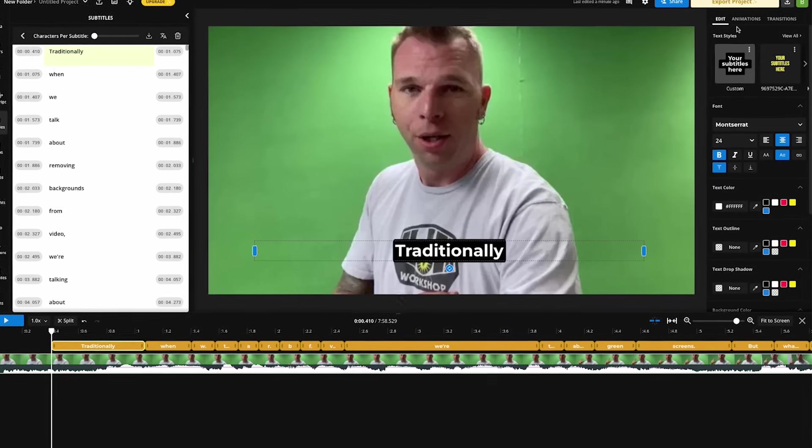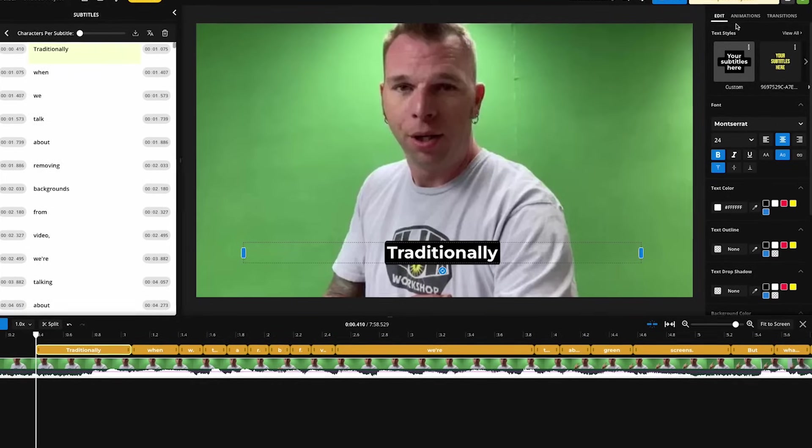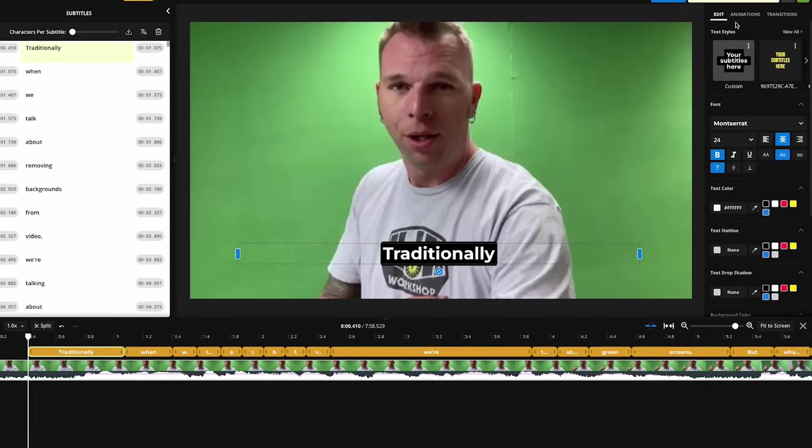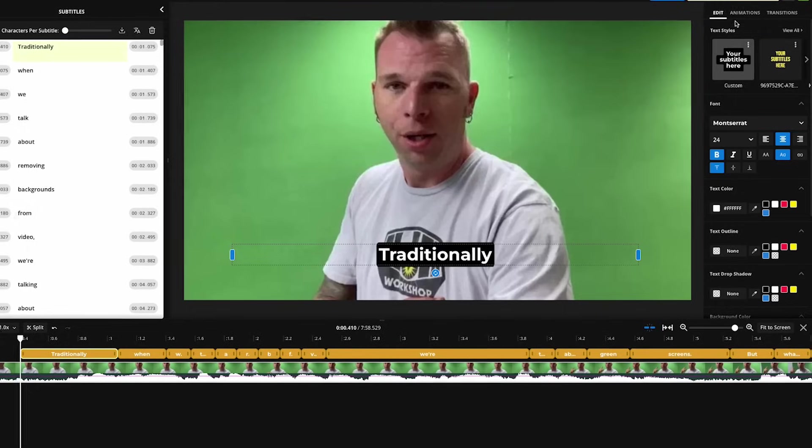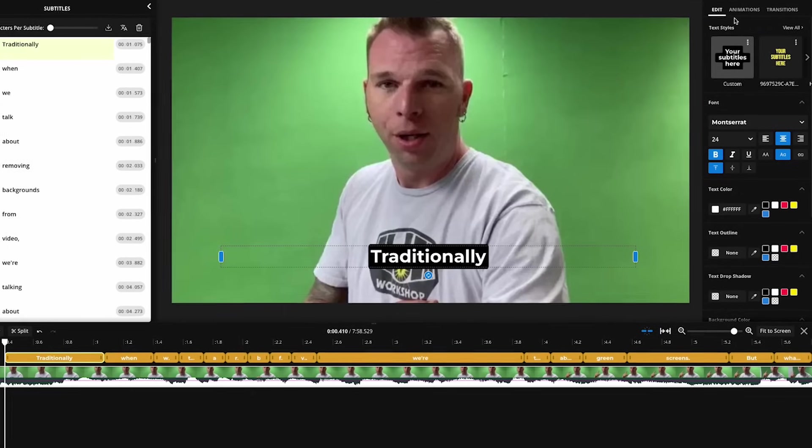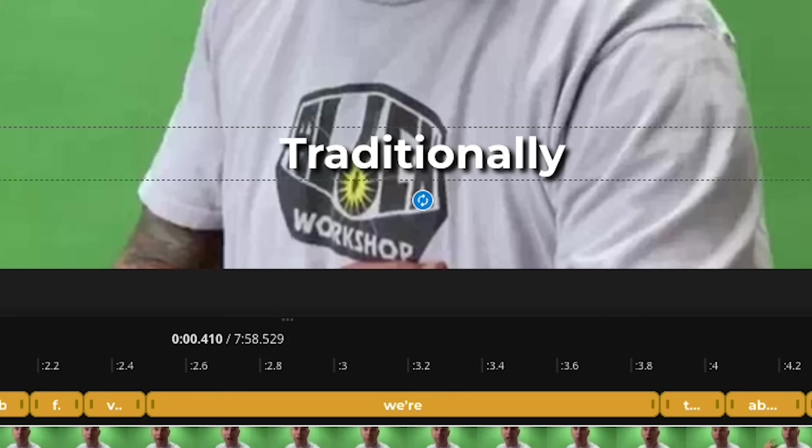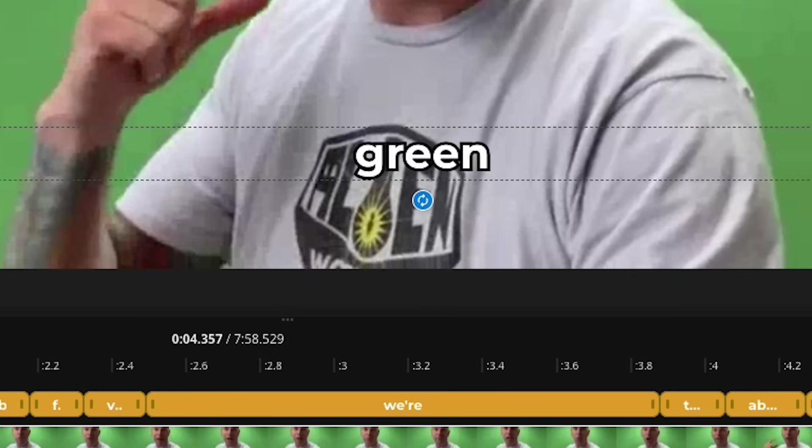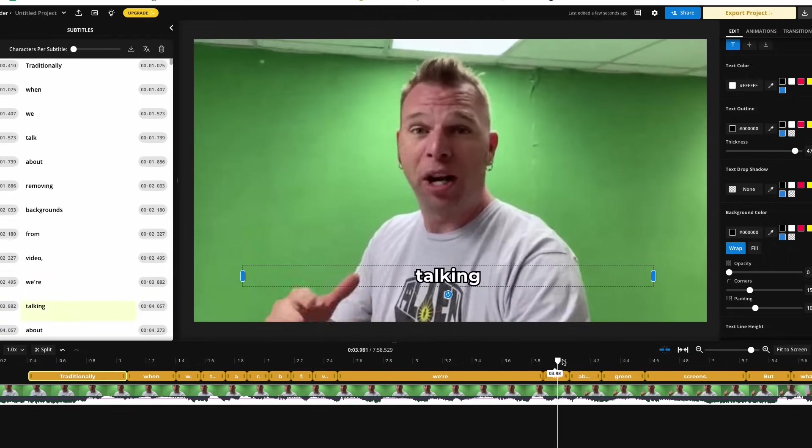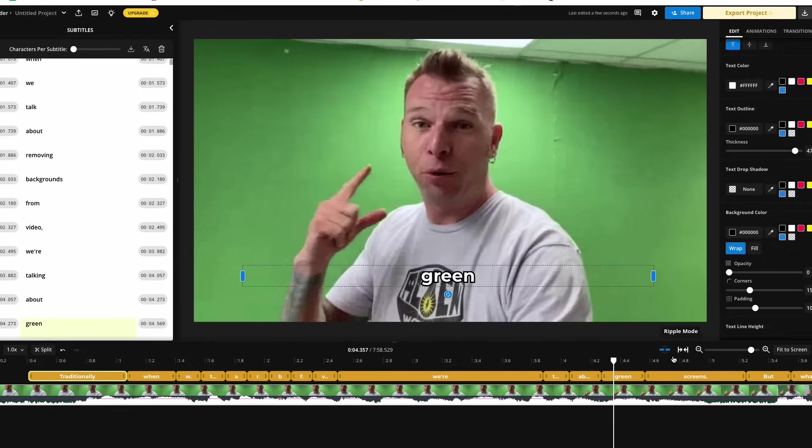I'm a big believer in creating subtitles that people can actually read, meaning you want to use a bold font, you want to put a background behind the font, or a drop shadow, or an outline. That way the subtitles don't get lost in your video.